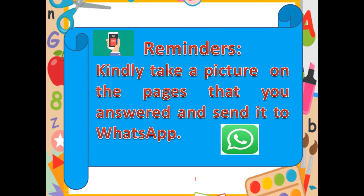Reminder, parents: after your child finishes the classwork, kindly take a picture of the pages they answered and send it to the WhatsApp group for KG1. I will be expecting them all on Thursday. Thank you very much for listening. I hope you learned our lesson today, which is shortest. See you again next time. Have a nice day.